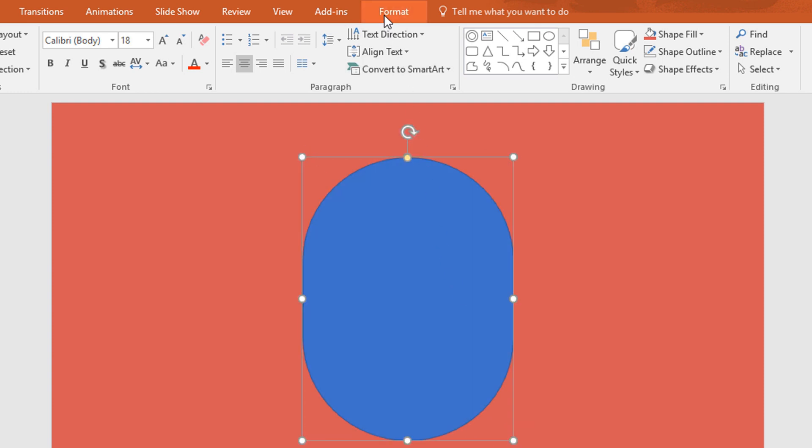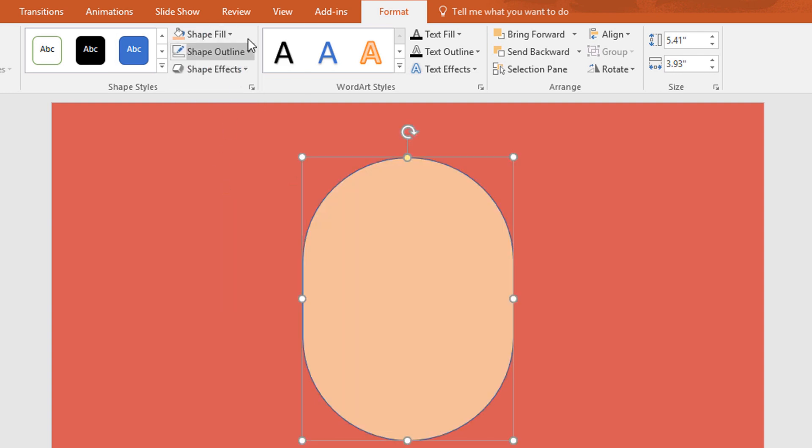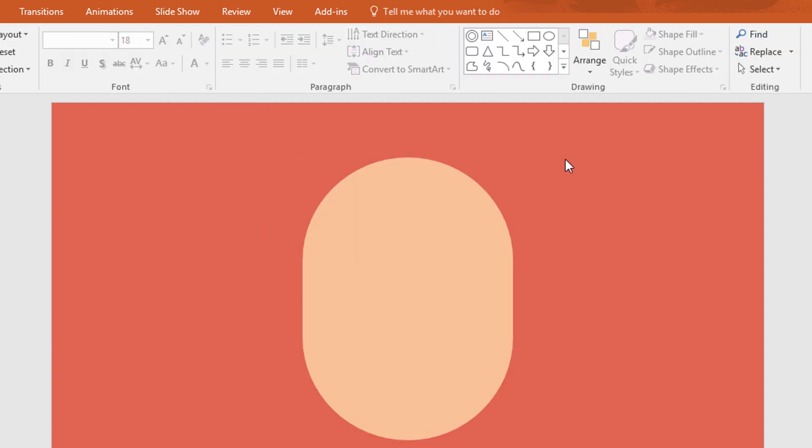Then go to format, click on shape fill and change the color to this, and go to shape outline and make no outline.